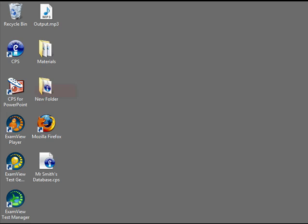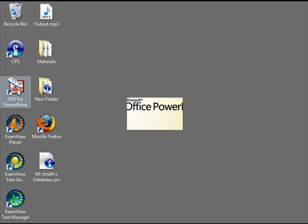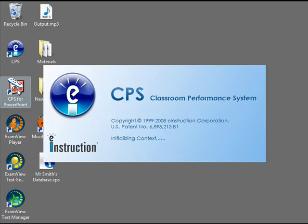Open CPS for PowerPoint by double-clicking on the icon on your desktop. This is the only way to get the CPS toolbar in Microsoft PowerPoint.